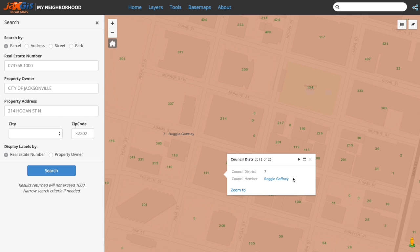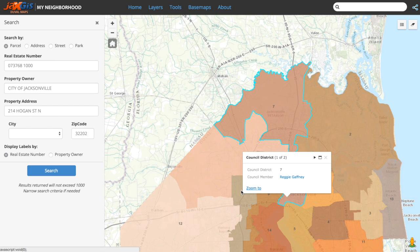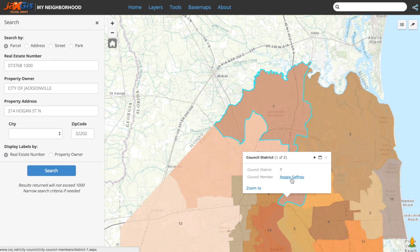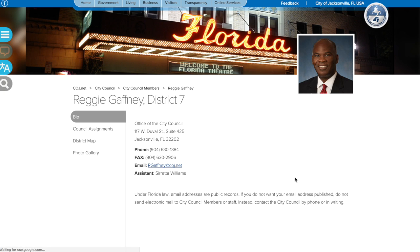Since Council Districts cover a decent amount of ground, we will have to zoom out to get a better idea of what we are looking at. Click Zoom To and the map will zoom out so we can have a better view of the selected district. Note that the Council member's name — Reggie Gaffney in this case — is linked to the City of Jacksonville's website to view more data on the selected Council District.